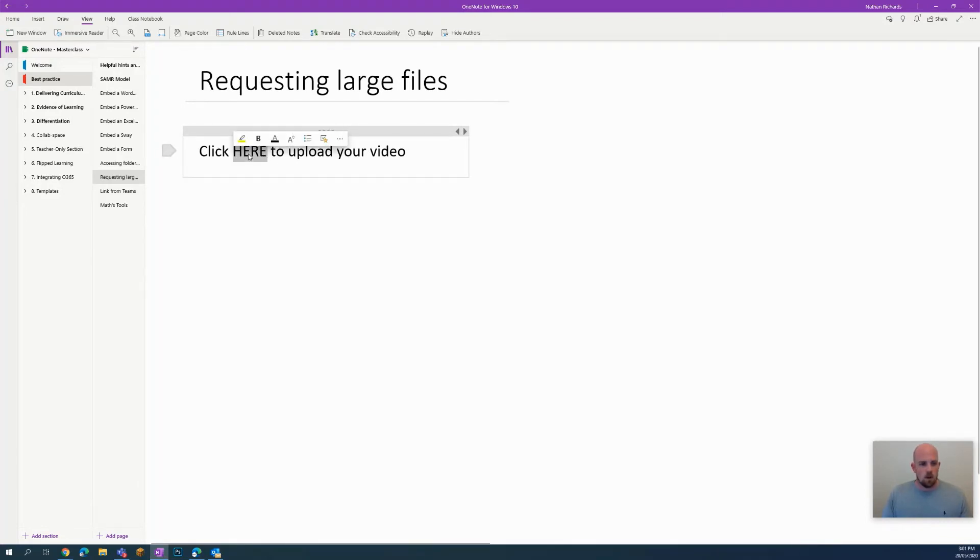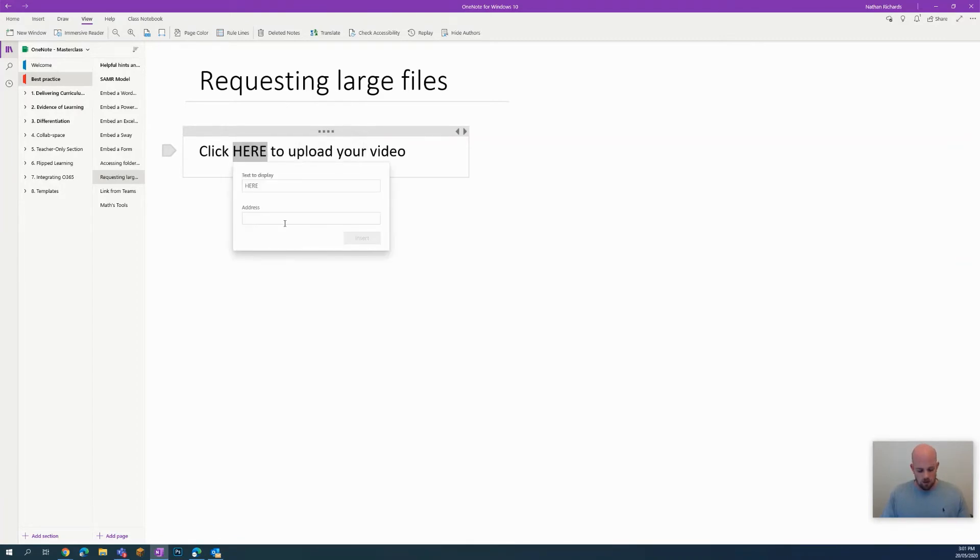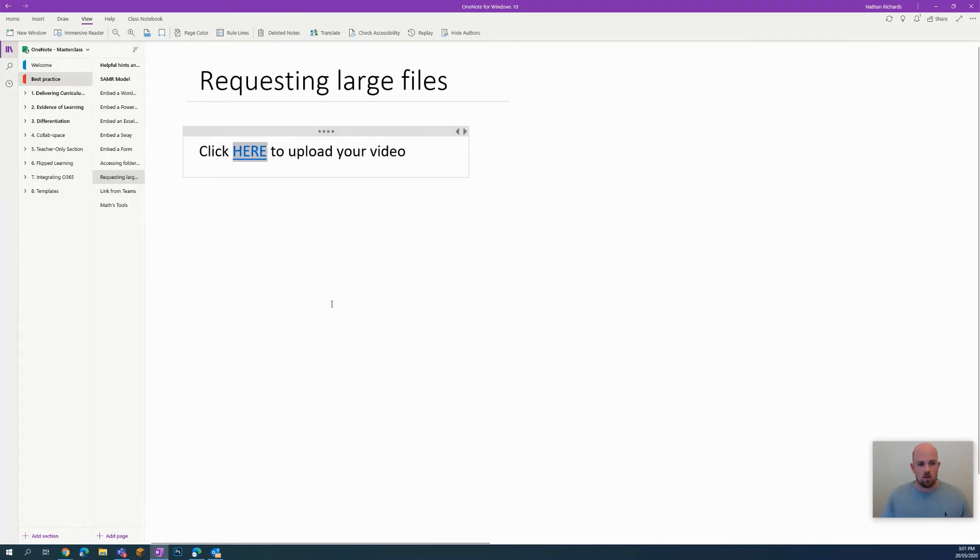And then what I'll do is I highlight over the word here. I right click and I go link. And then I paste our link in that we just took before and go insert.